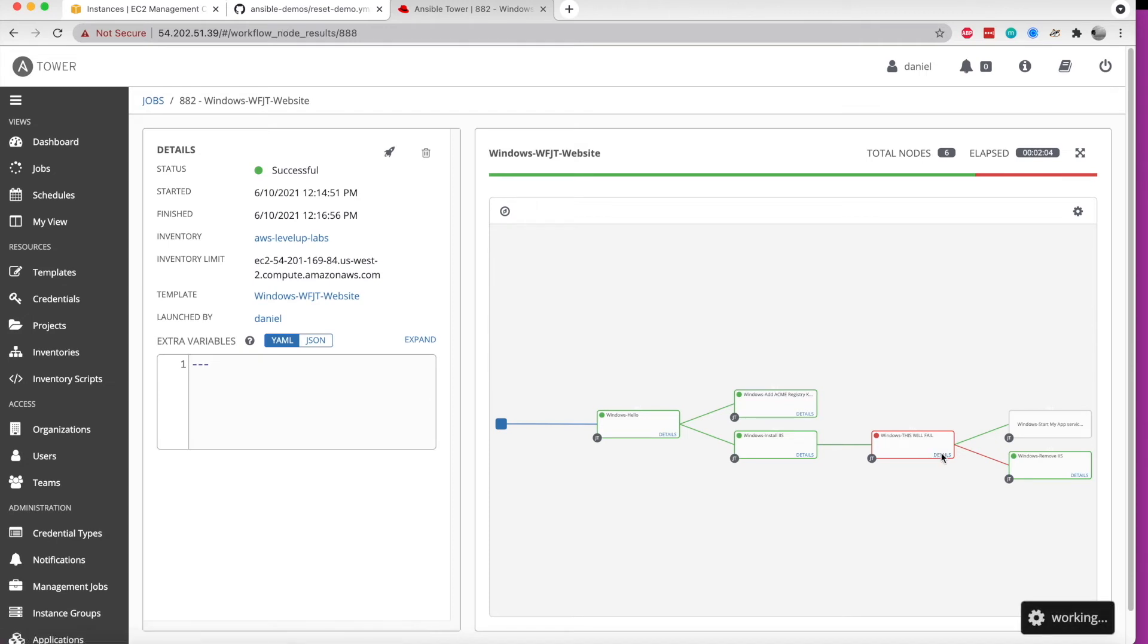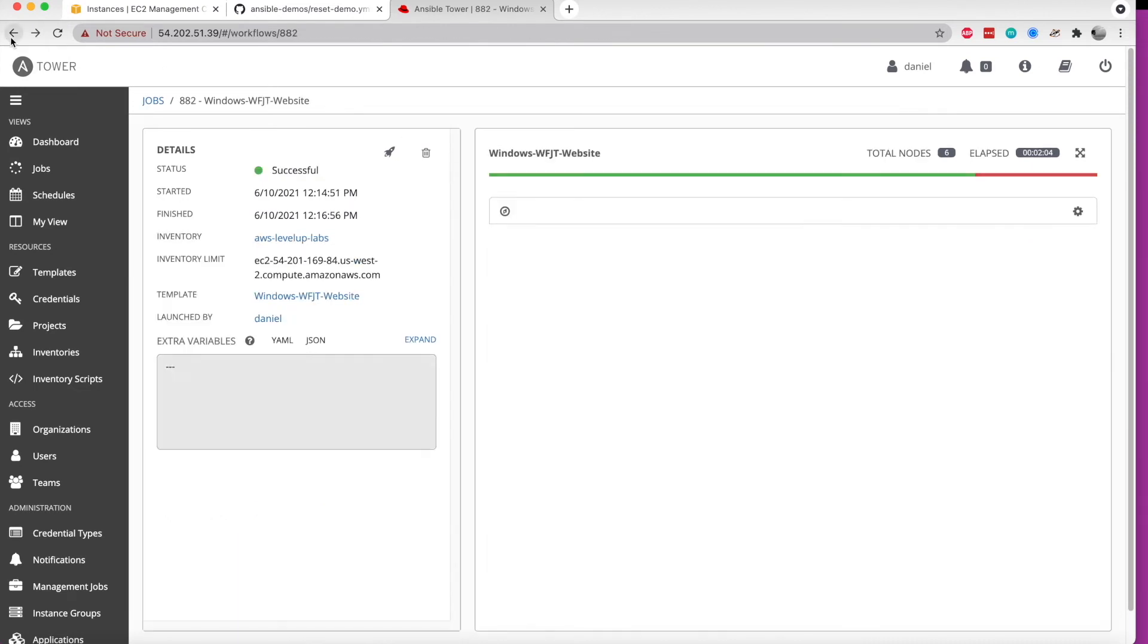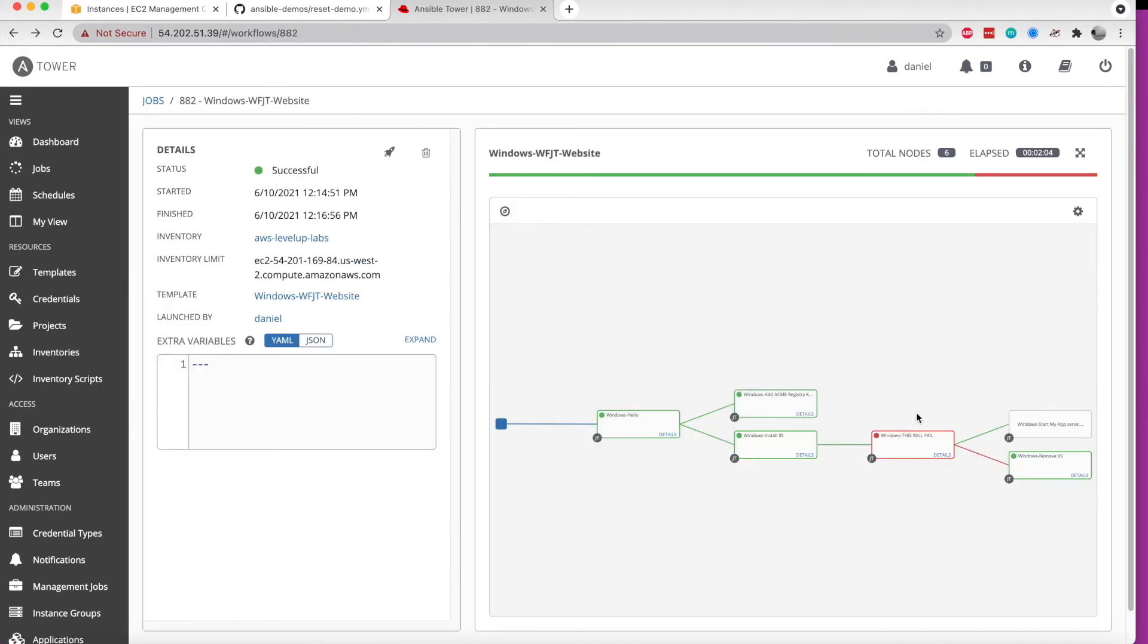Next, we have a deliberately failing job template here just so we could show the rollback behavior. And so if this job template had succeeded, it would have moved on to this task. But because it failed, it actually went to this task instead.